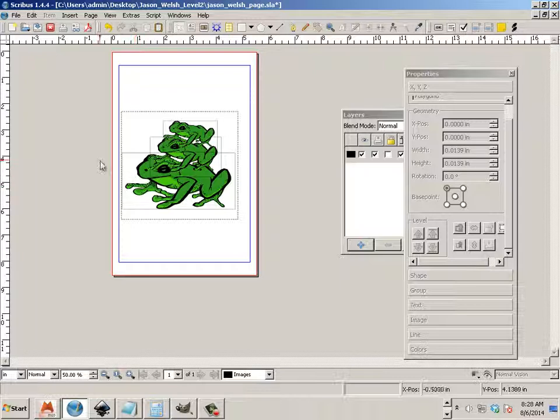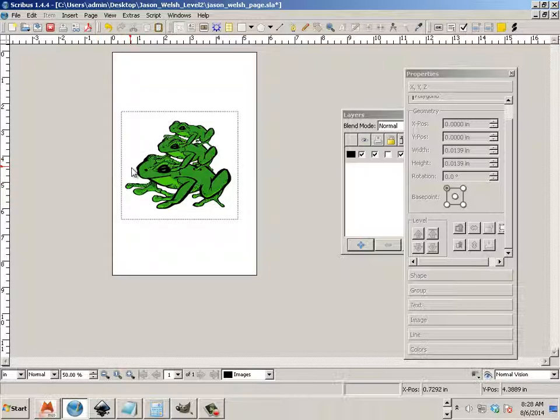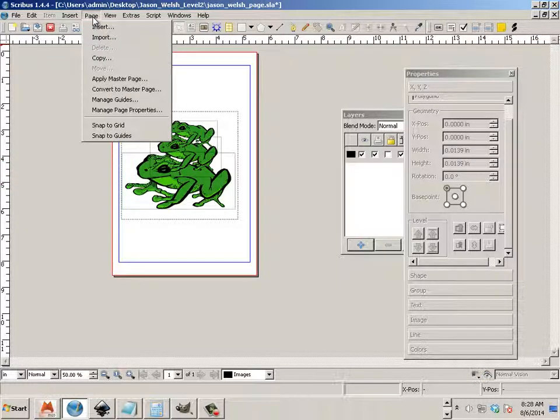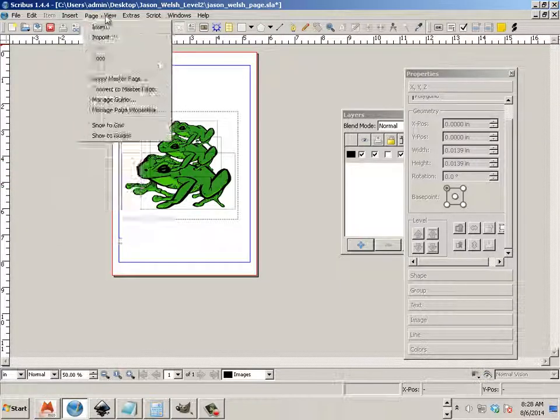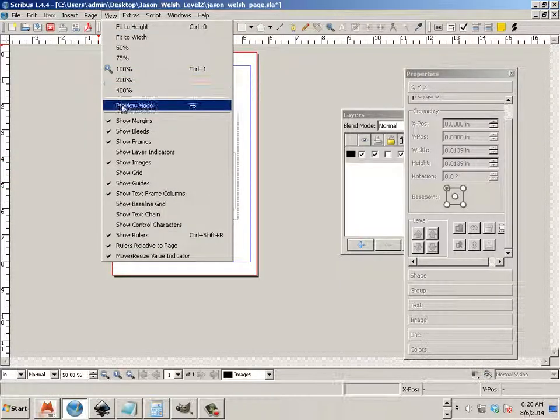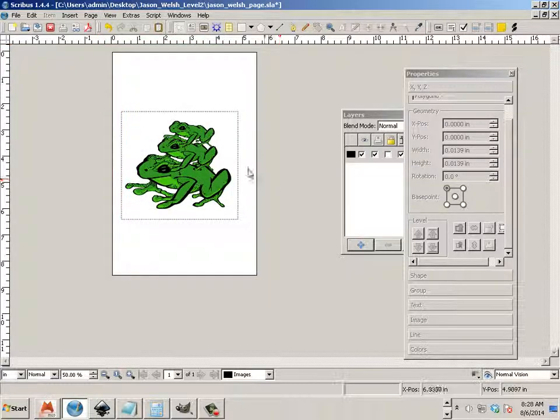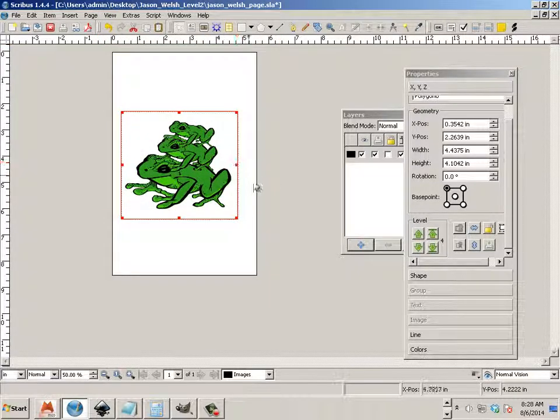If I hit F5, like this, or if I go to view preview mode, this is what's going to be printed.